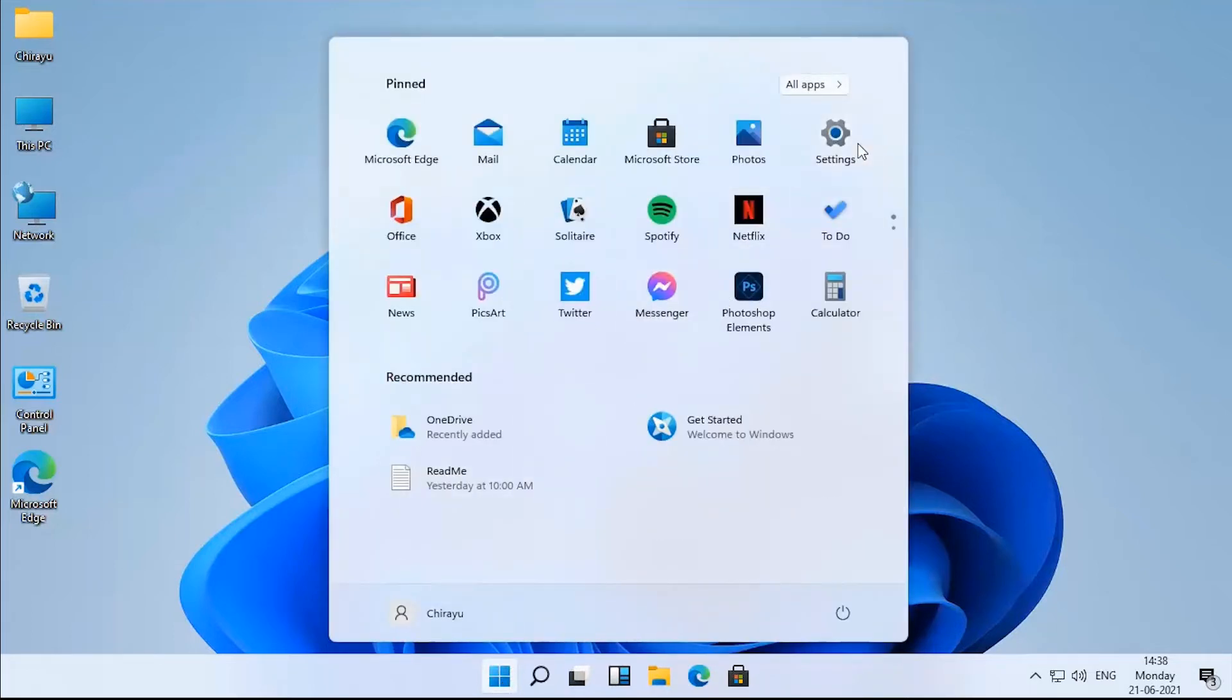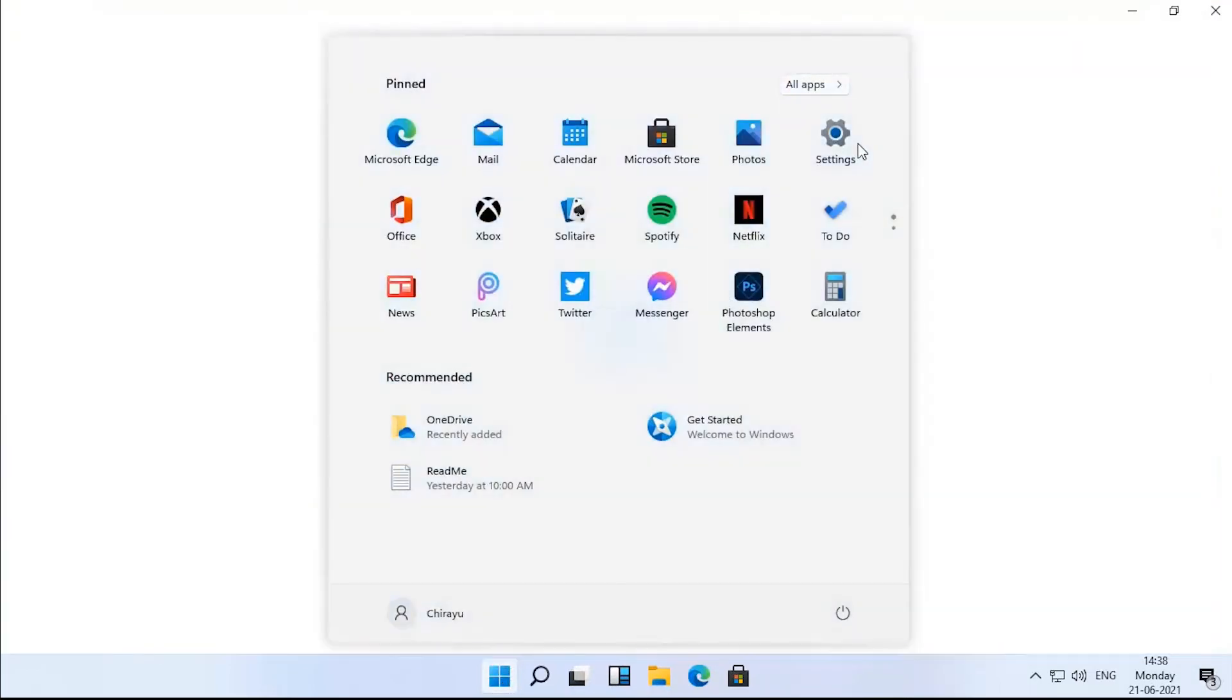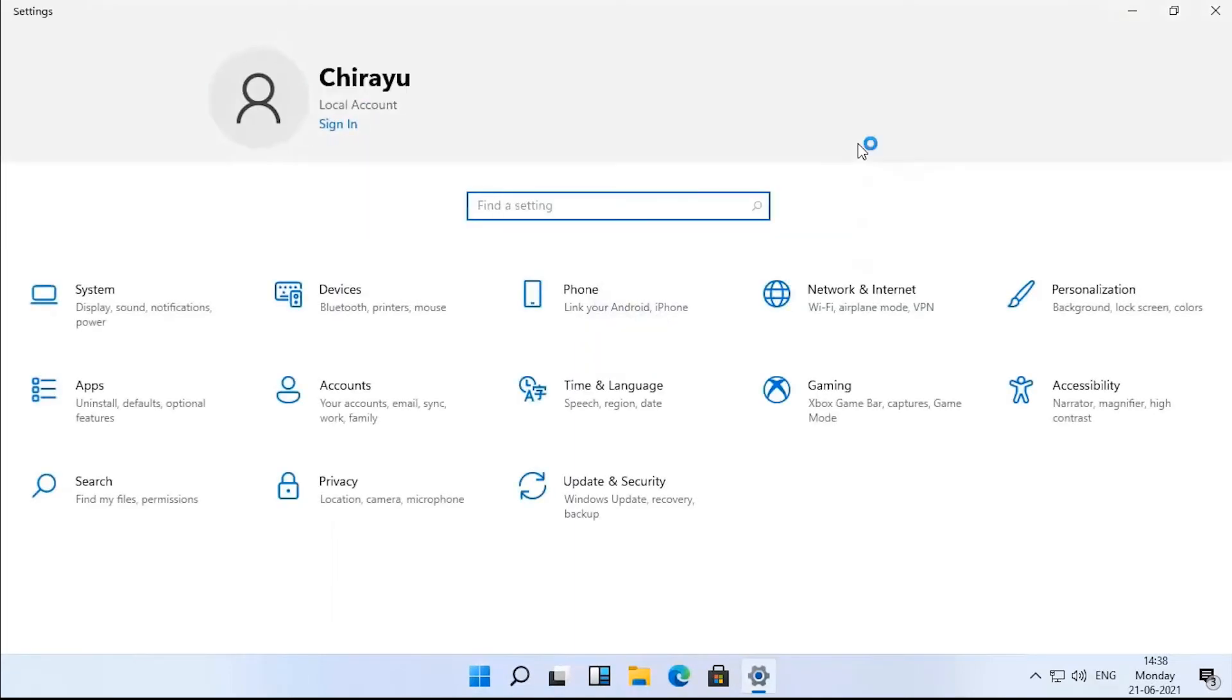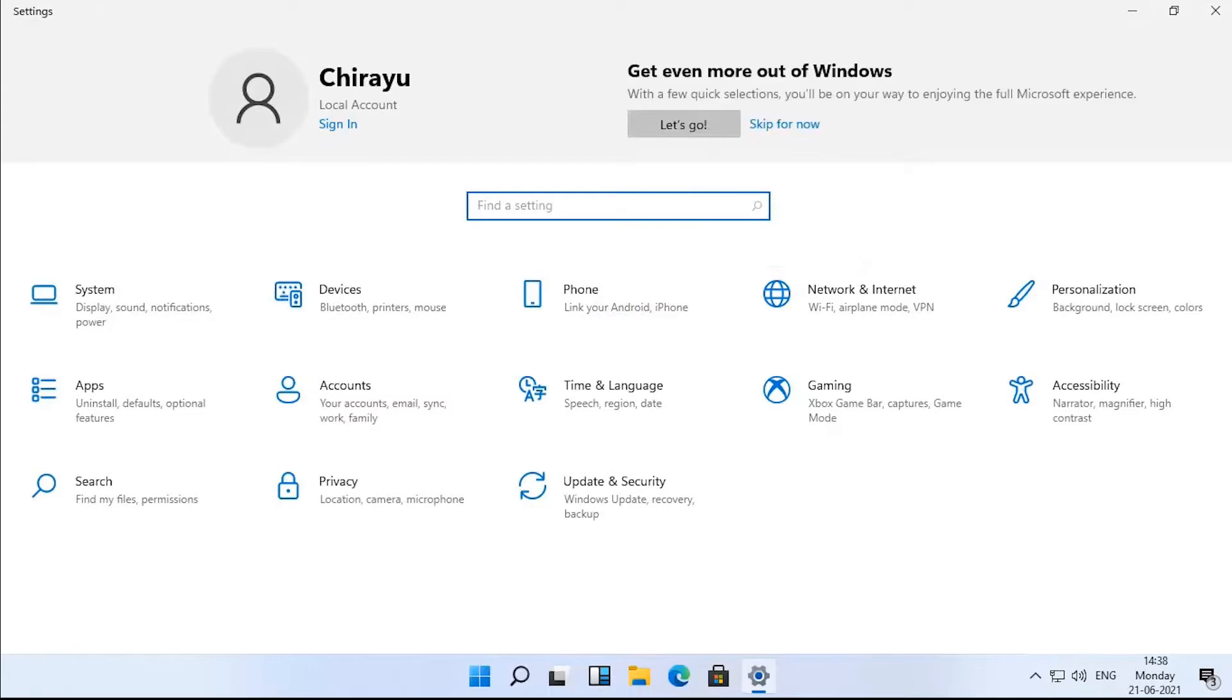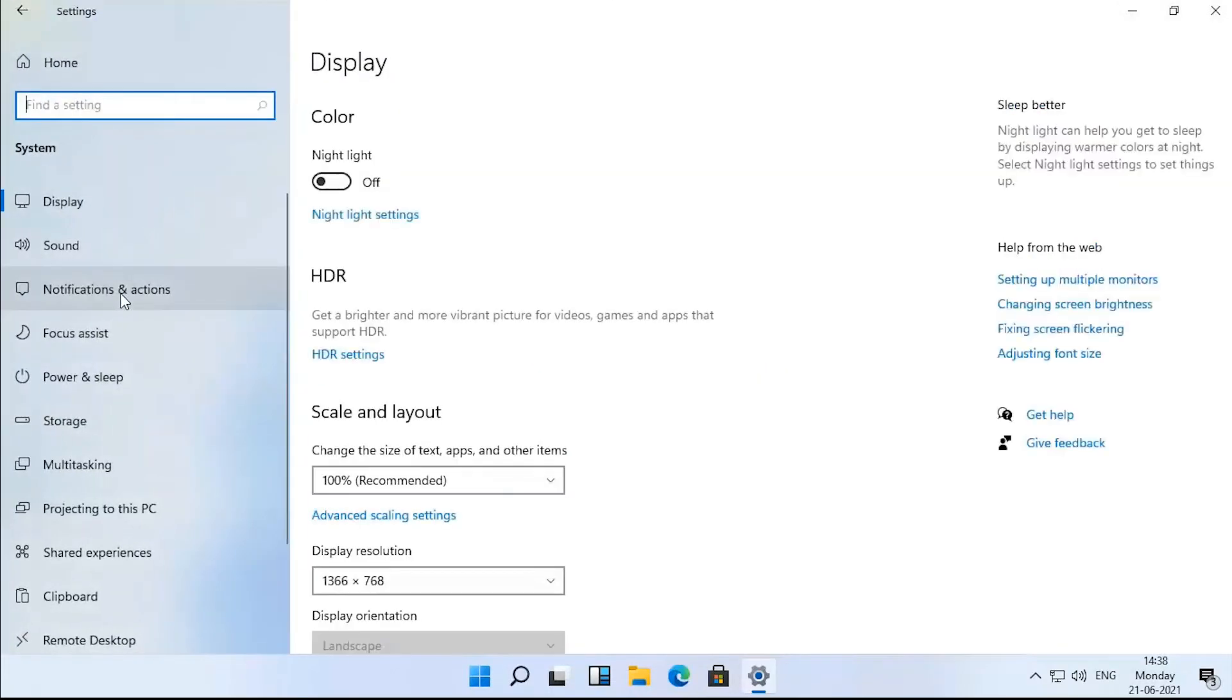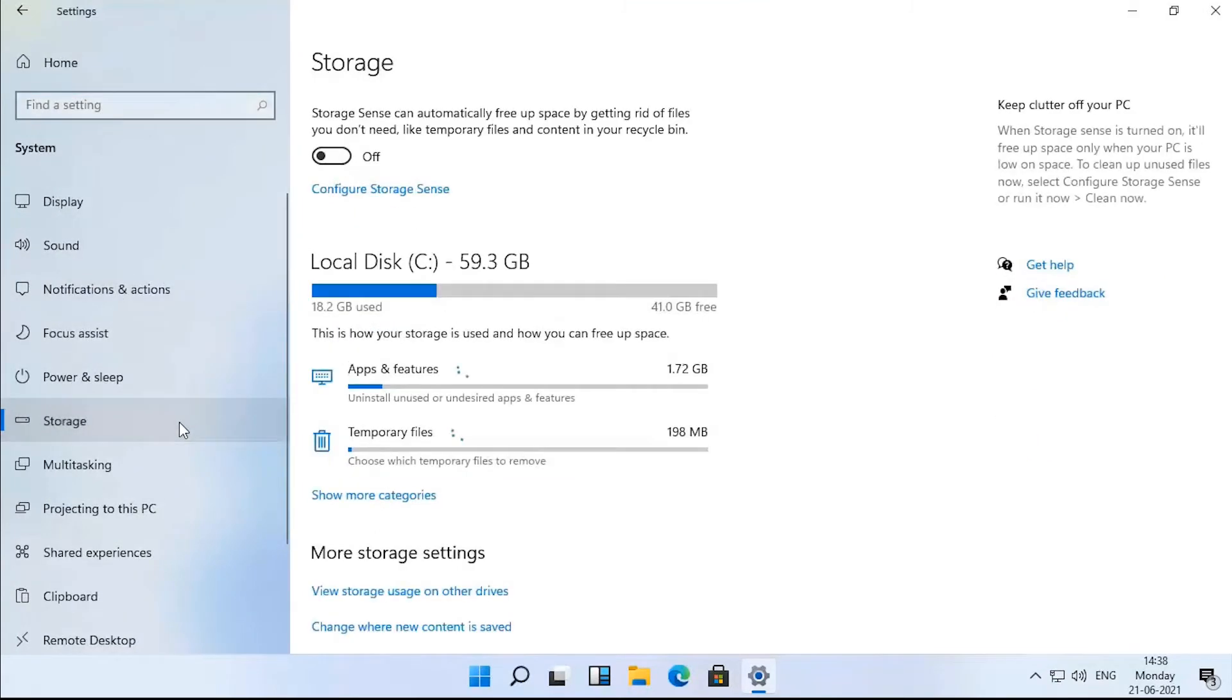Improved settings app. The settings app now has a few new capabilities, including some that were only available through the control panel. The storage section accessed through system storage has the most improvements.